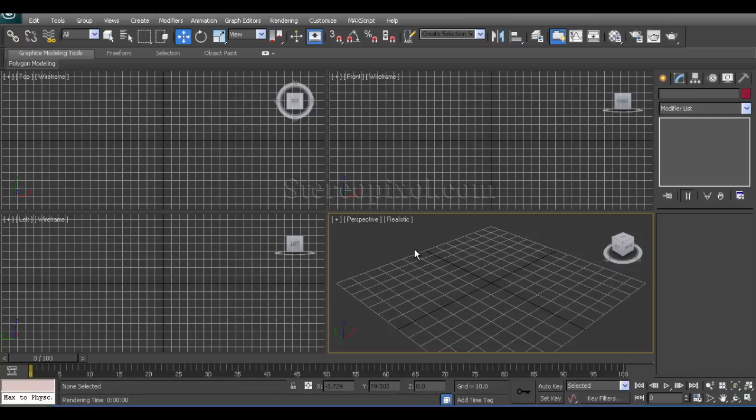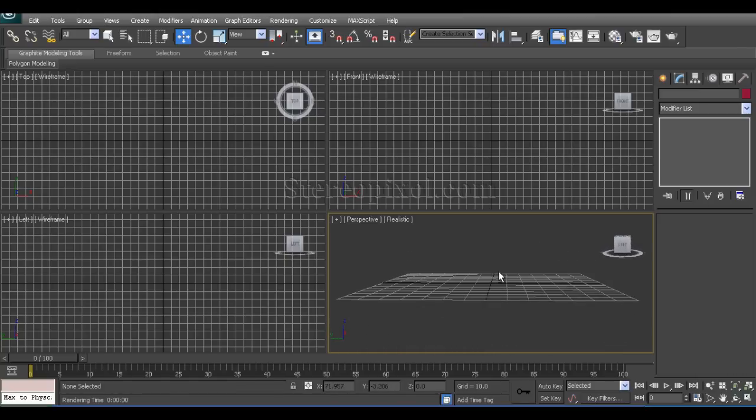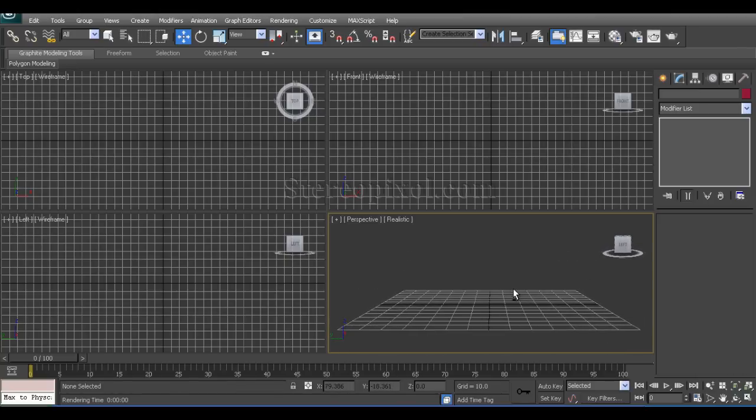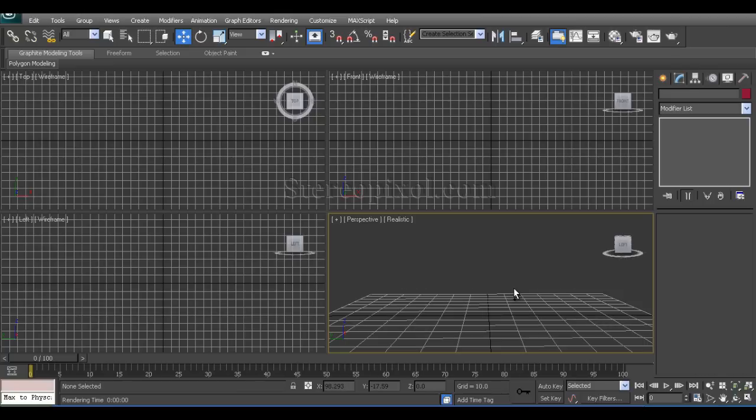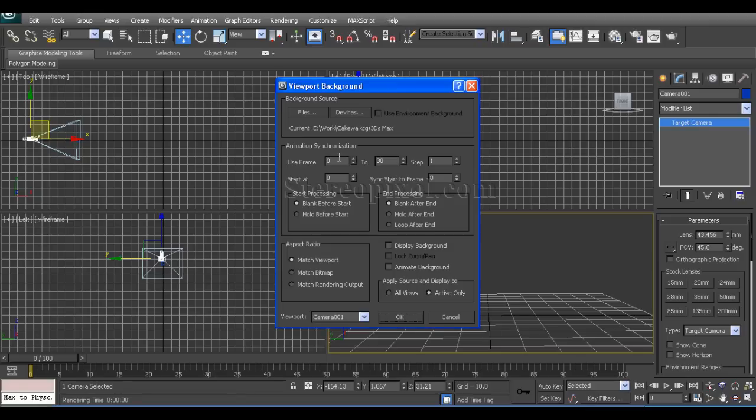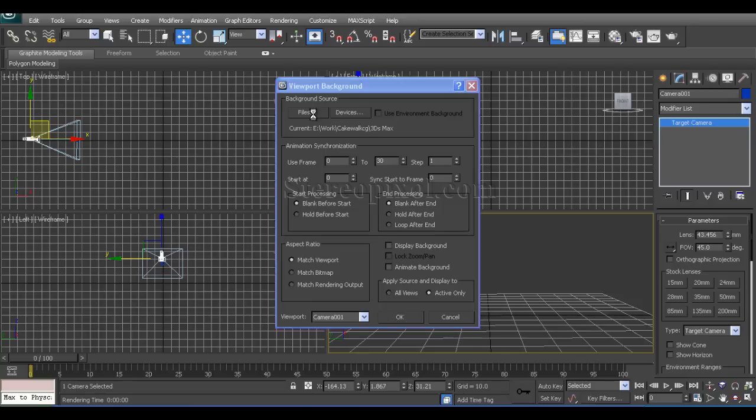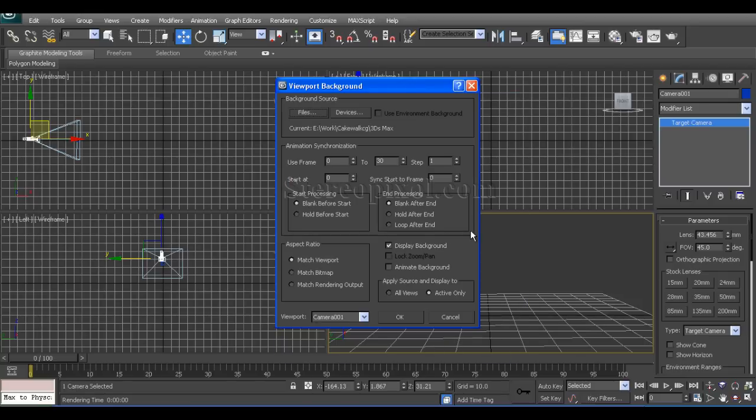First set the perspective view in such a way you want and then create a camera by pressing CTRL C. Now in the camera view, just press Alt-B for viewport background and call that image, the Ogmo Castle.